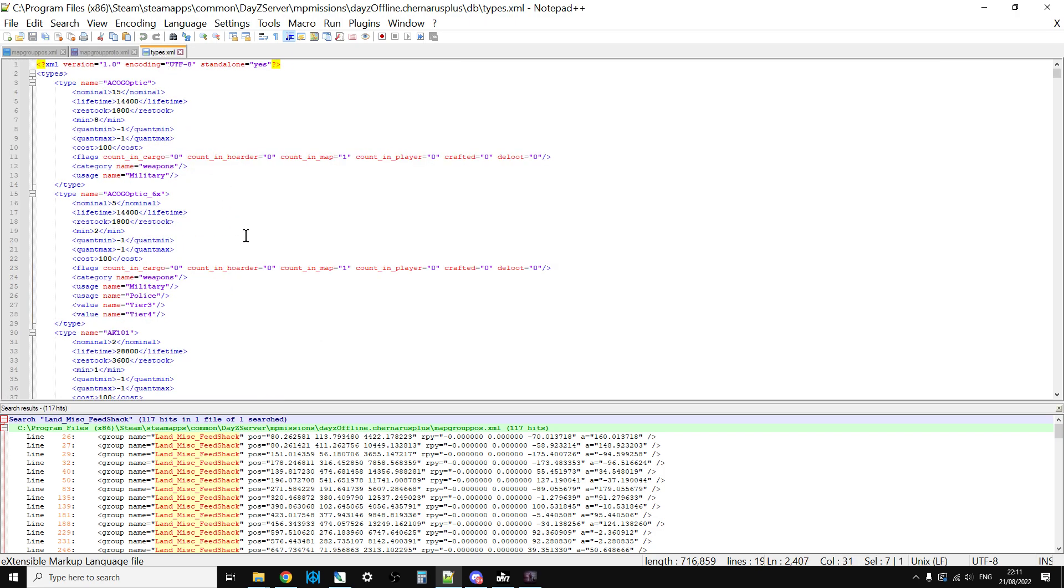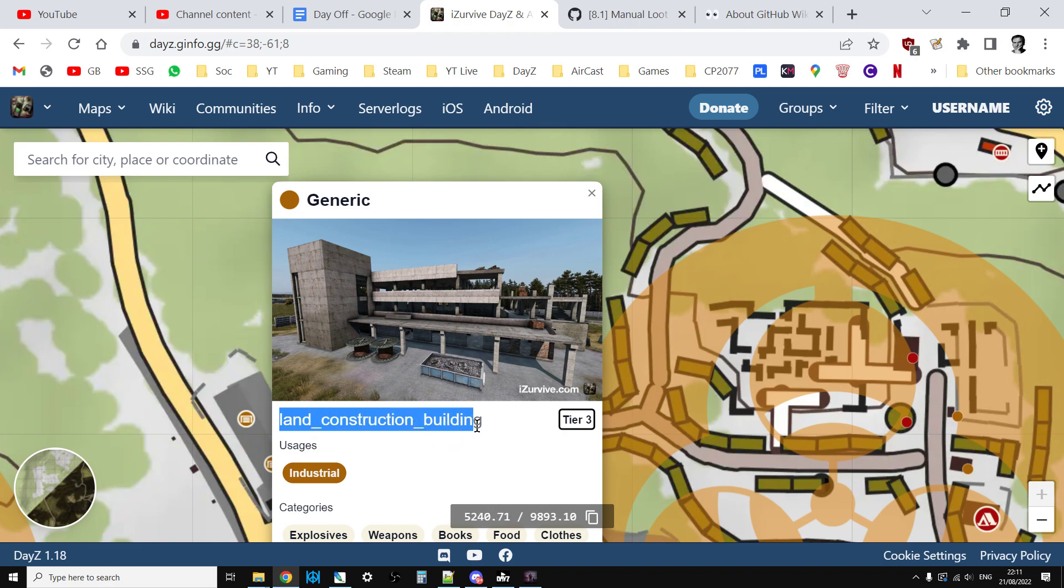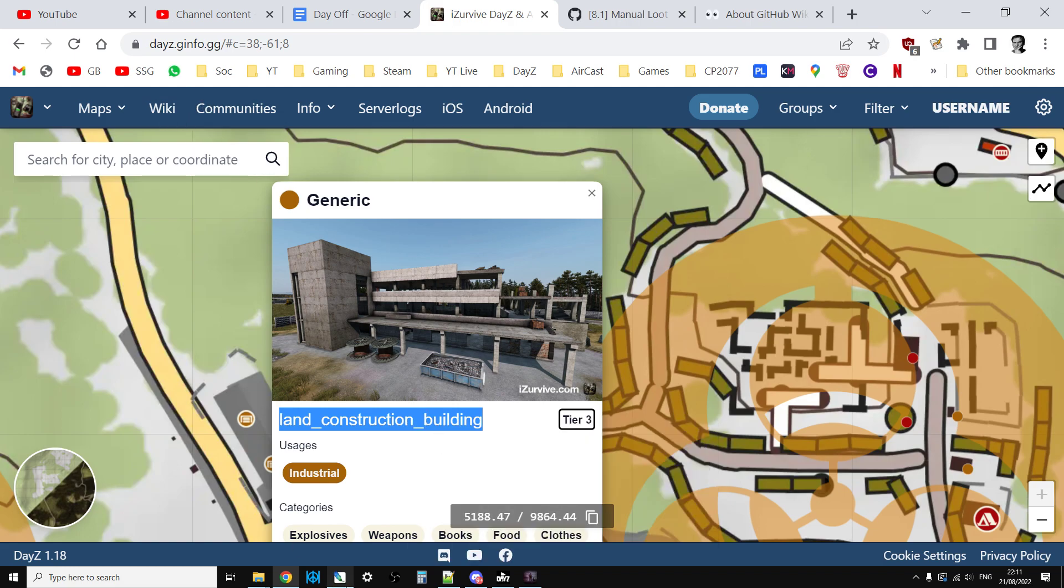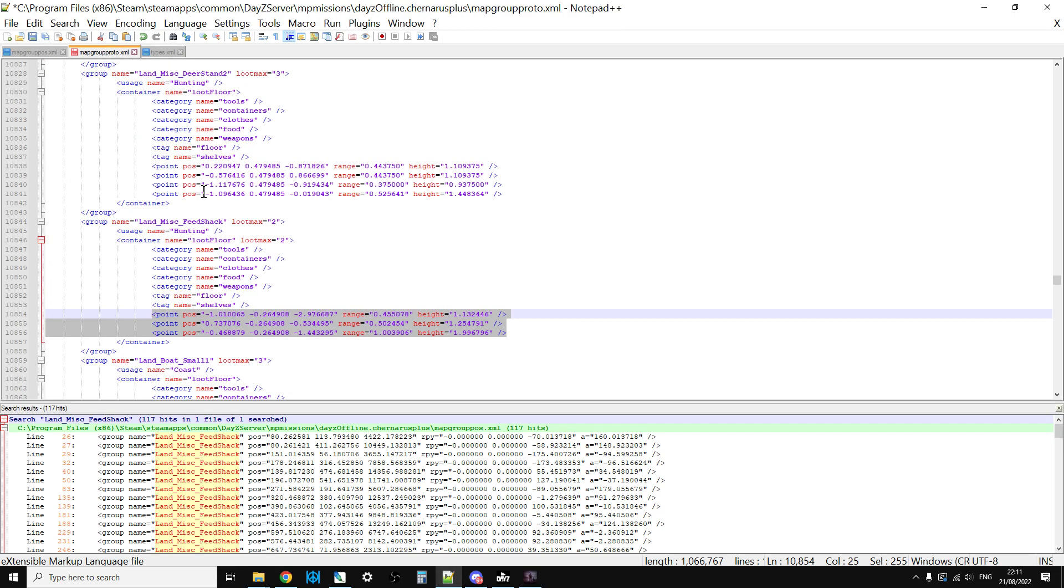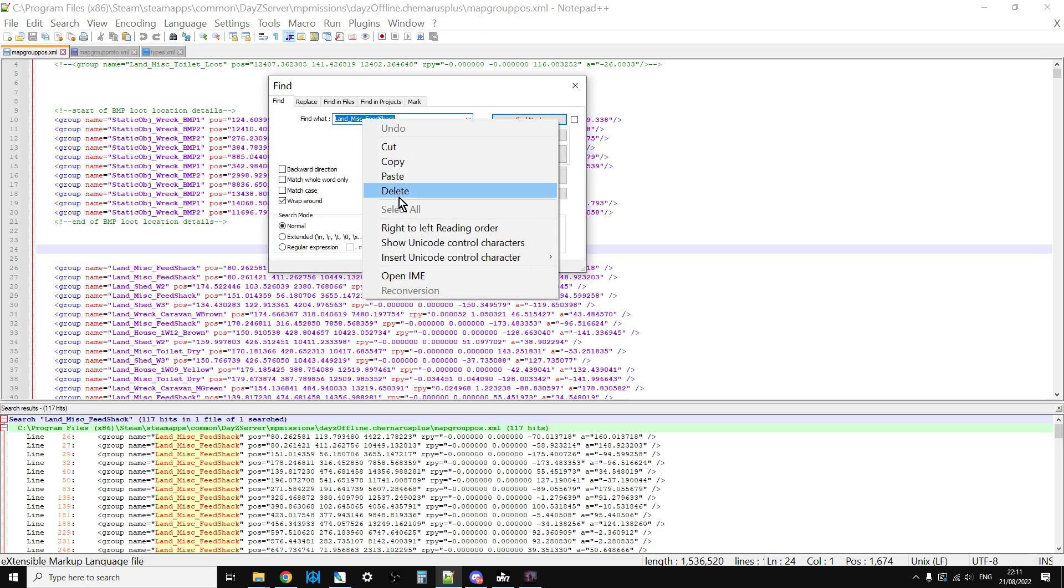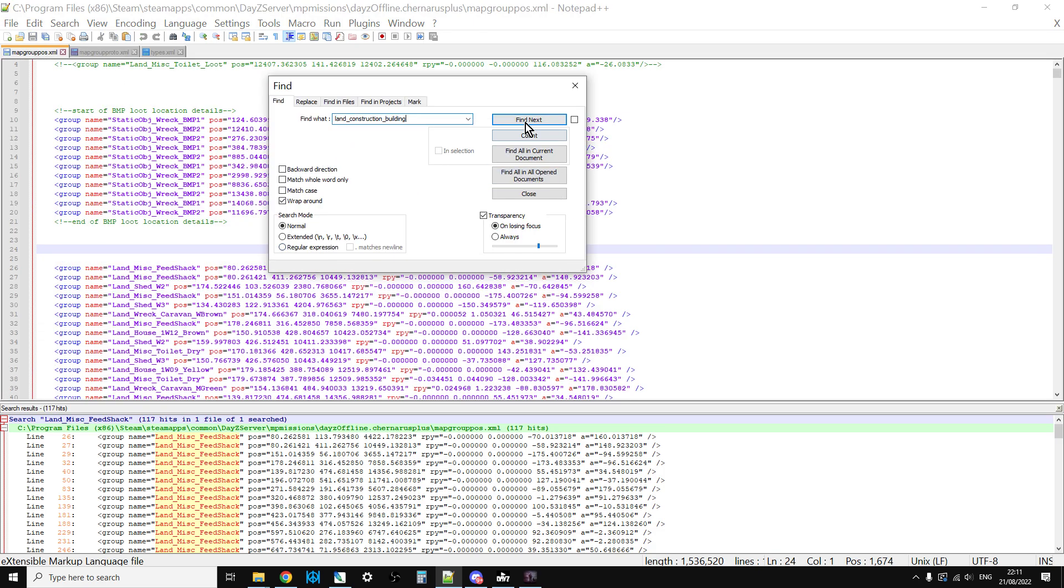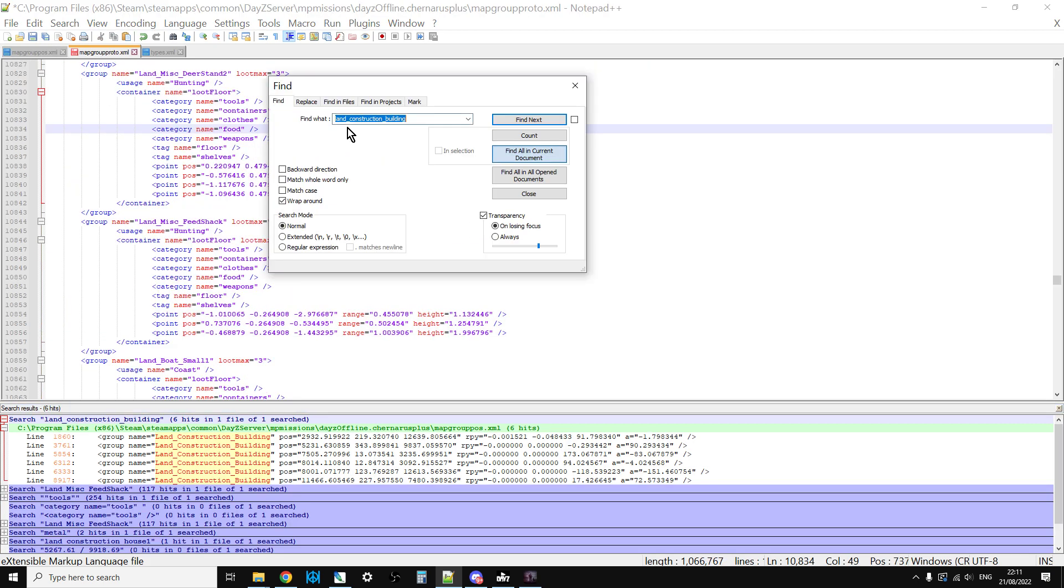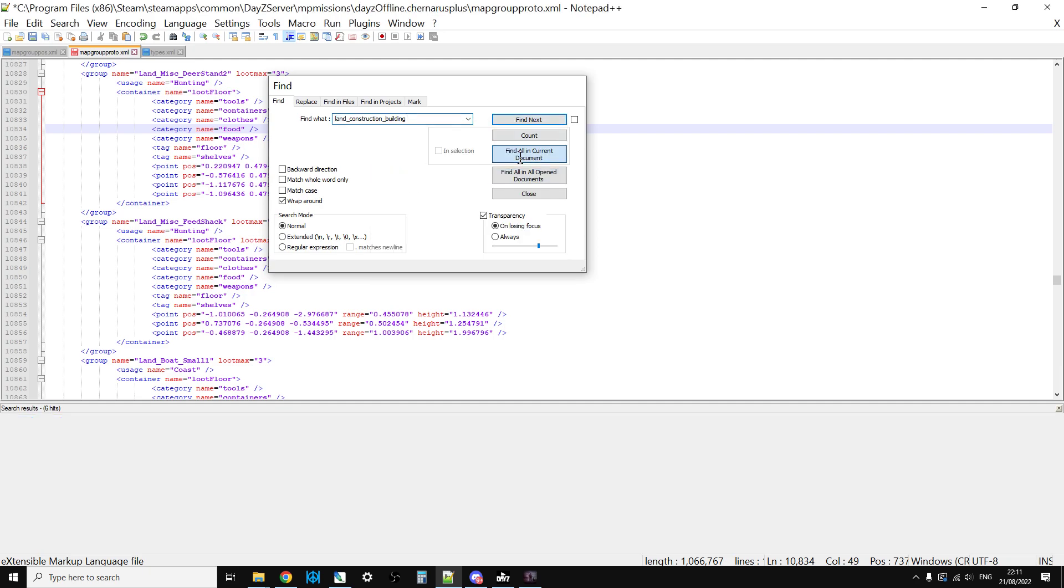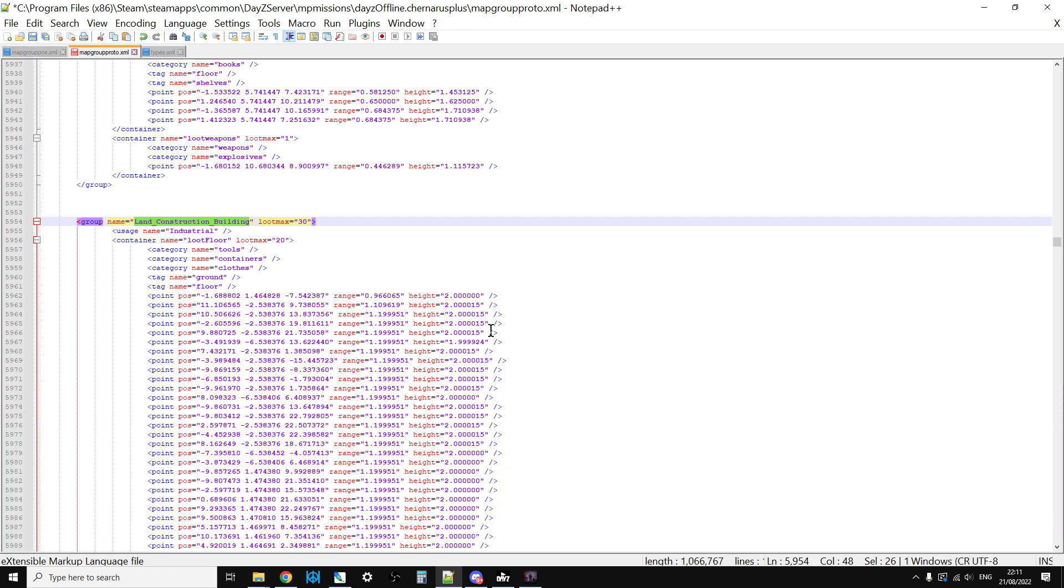Types.xml tells the game how much of a particular item to spawn in. Let's return to our problem of the Land_Construction building. Let's copy that and go back to the mapgroupproto. We know within mapgrouppos if we do a search that there's six of these things.